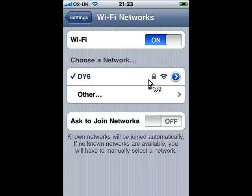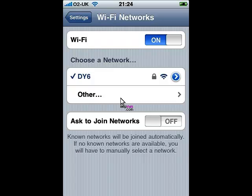Simply enter the password and it will then connect and remember that network. So whenever you are in that zone it will automatically connect and use that network as a preference over the 3G data transfer, for example.